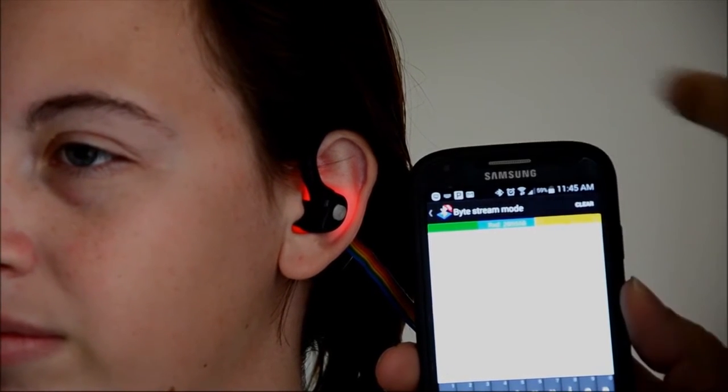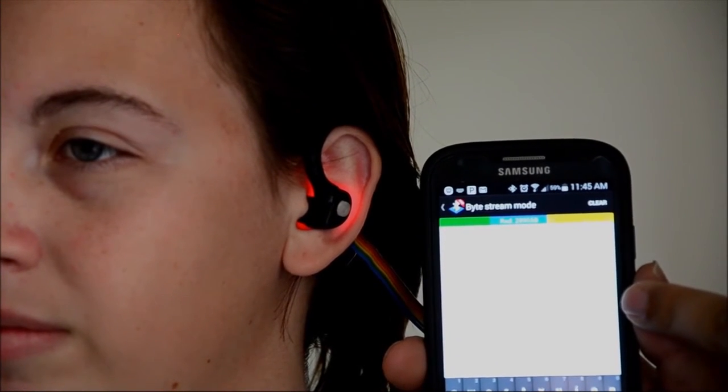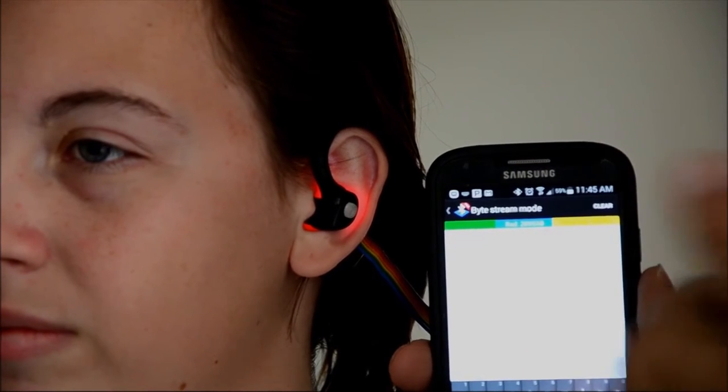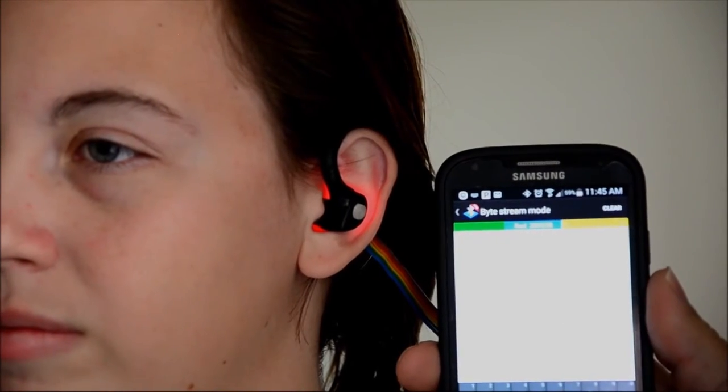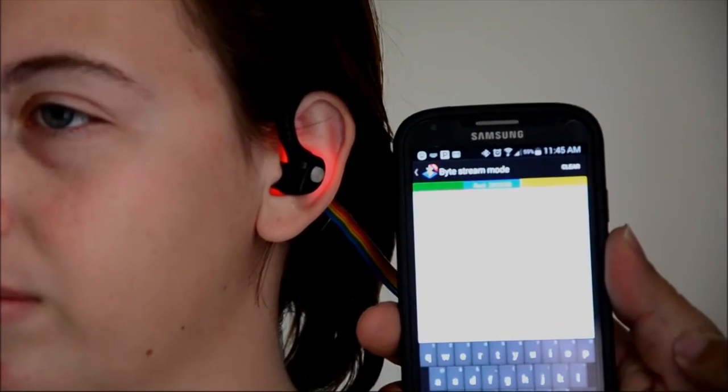It'll be about 30 seconds, and the data will show up on the screen. Then we'll take the data over to the computer and look at it.